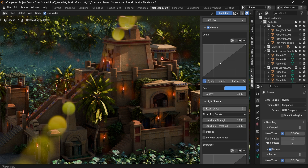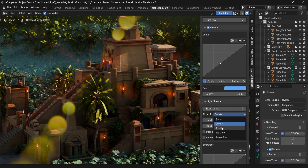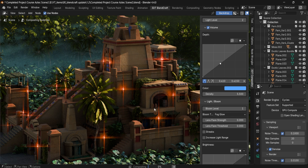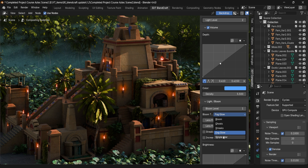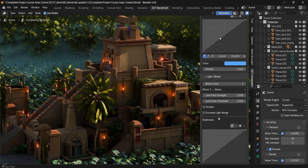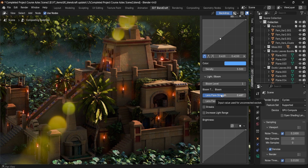Maybe the bloom level is a little too strong by default — we can lower this down. We have all of the variations within here, and of course we have the ability to control the strength of the bloom using these options. If I change it to Fog Glow...